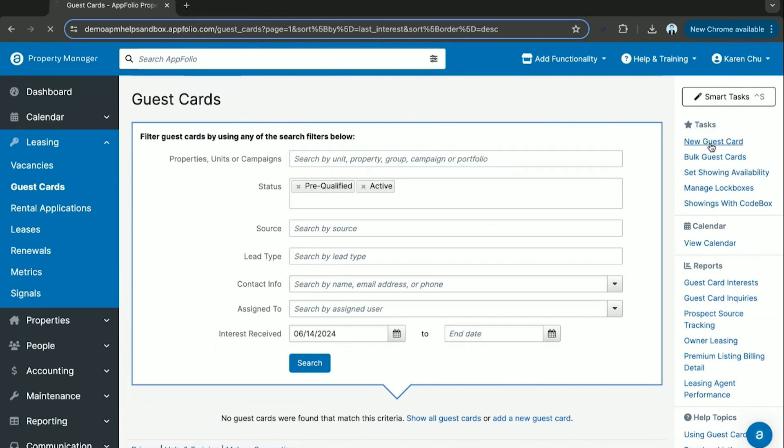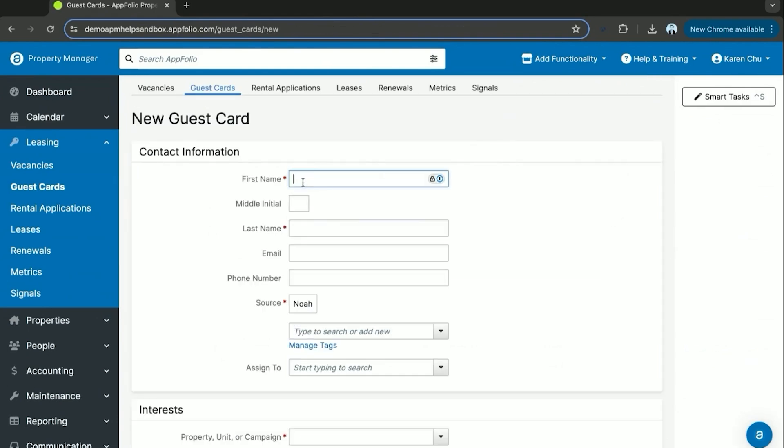Here we can go new guest card. Here you can enter a new guest card. Once here you can enter the tenant information.